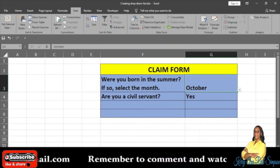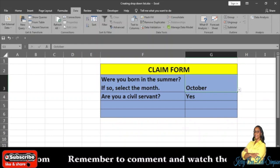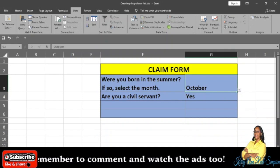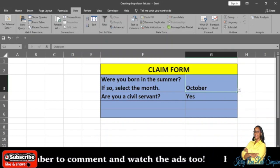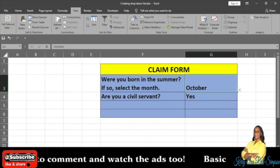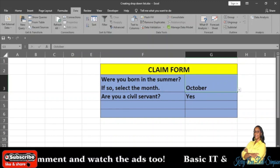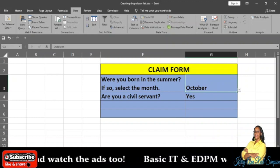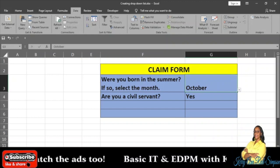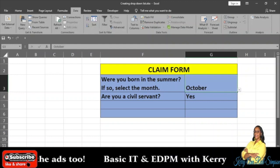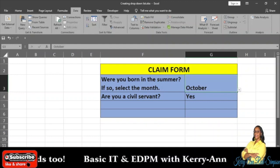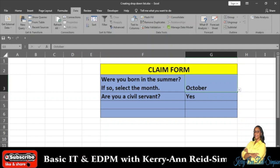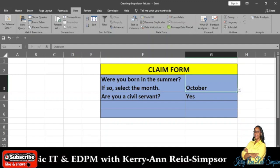Before I do that, I am going to remind you to subscribe if you have not subscribed before — like, share, comment, and please remember to watch the ads. I'm using my previous worksheet that I have worked on before, and what I did was to edit it so that I can show you how you go about editing this same form.